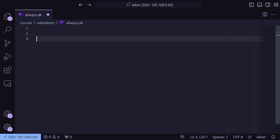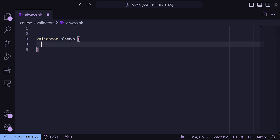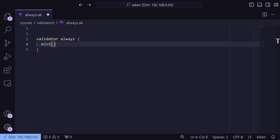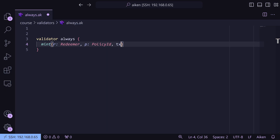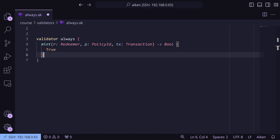Back to VS Code, we're going to write our first validator: `validator always` with curly braces. Inside, we write `mint` as our script purpose. Mint takes a redeemer, a minting policy (which is the policy of the validator — essentially a script hash), and a transaction, and it will return a bool. Remember, validators are just logic gates — they always return a bool, either true or false. We're just going to put true in here.